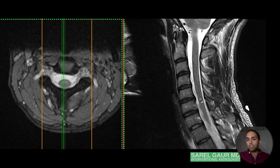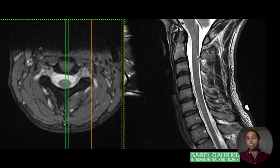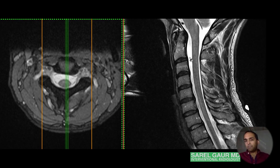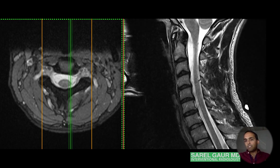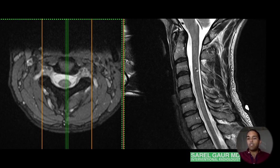Moving into the cord and thecal sac — the thick dural sac that surrounds, protects, and bathes the cord with CSF fluid. We see the fluid really well as the white signal, and then the cord tissue appears as an intermediate gray. This is the most sensitive piece of tissue on the screen — this is what you really want to evaluate.